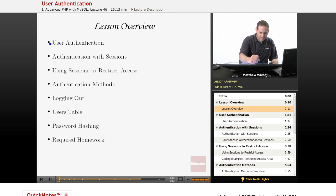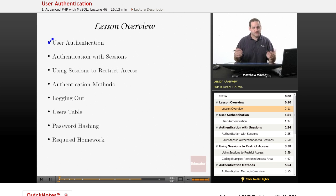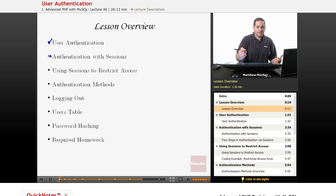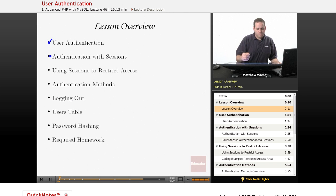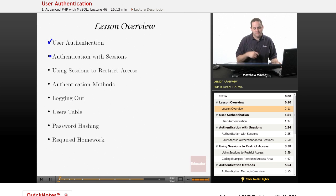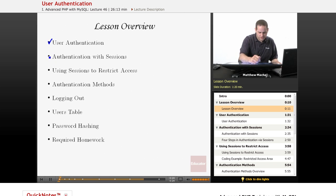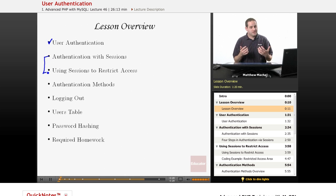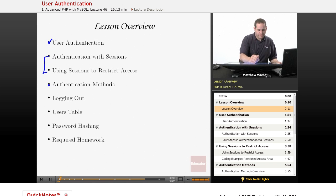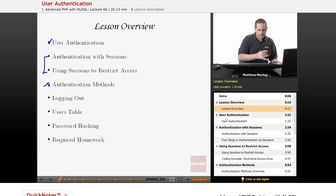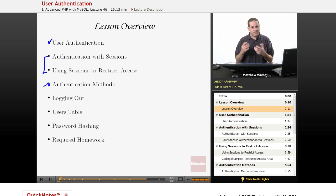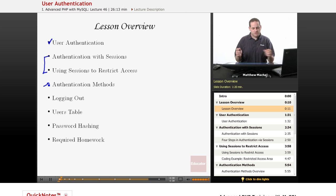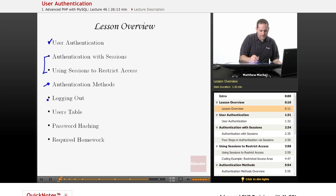We're going to be talking about what user authentication actually is, what it means, and we're going to talk about how to perform authentication or implement an authentication scheme in PHP using sessions. We're going to talk about different authentication methods that are available. We're going to talk about that after users have been authenticated and they've been logged into the admin website and used it and they want to log out.